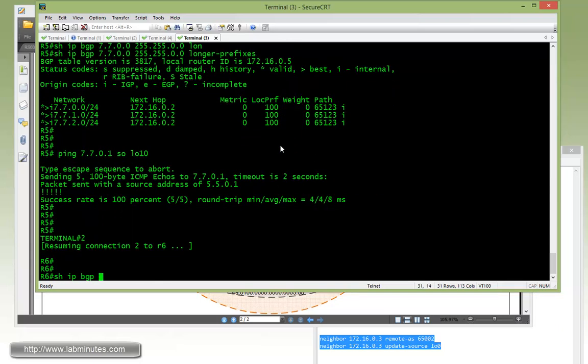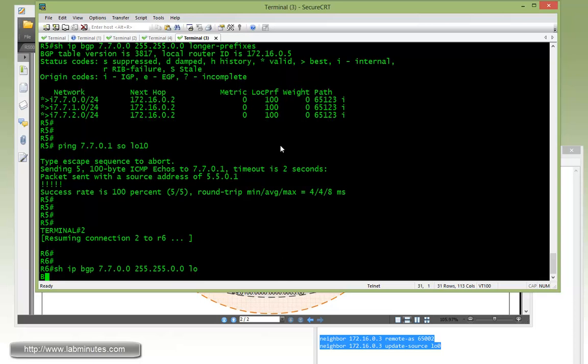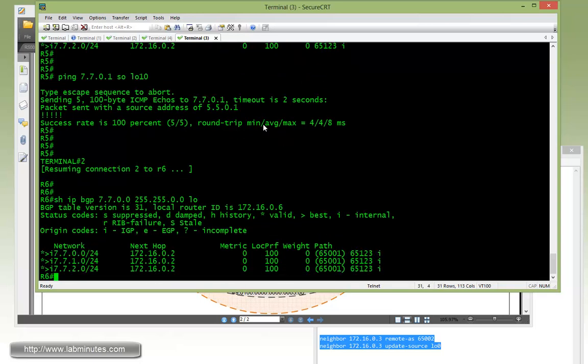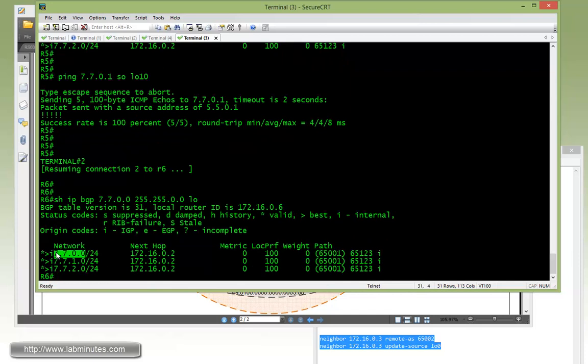Same thing, show IP BGP 7.7.0.0 and then longer. You can see how R6 is learning the R7 routes. As the route comes through, it passes through the confederation 65001. The next hop is obviously R2's loopback 0 IP, and that will never change within AS 100.